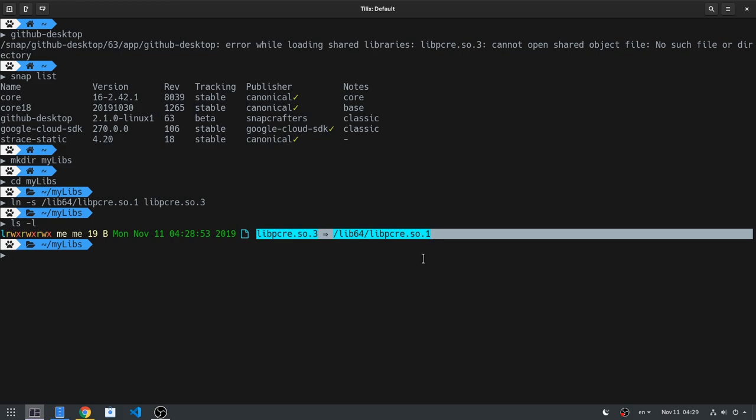So this says if a program requests libpcre.so.3, then load pcre.so.1. Actually, that alone says nothing because first we need to add it to the path.